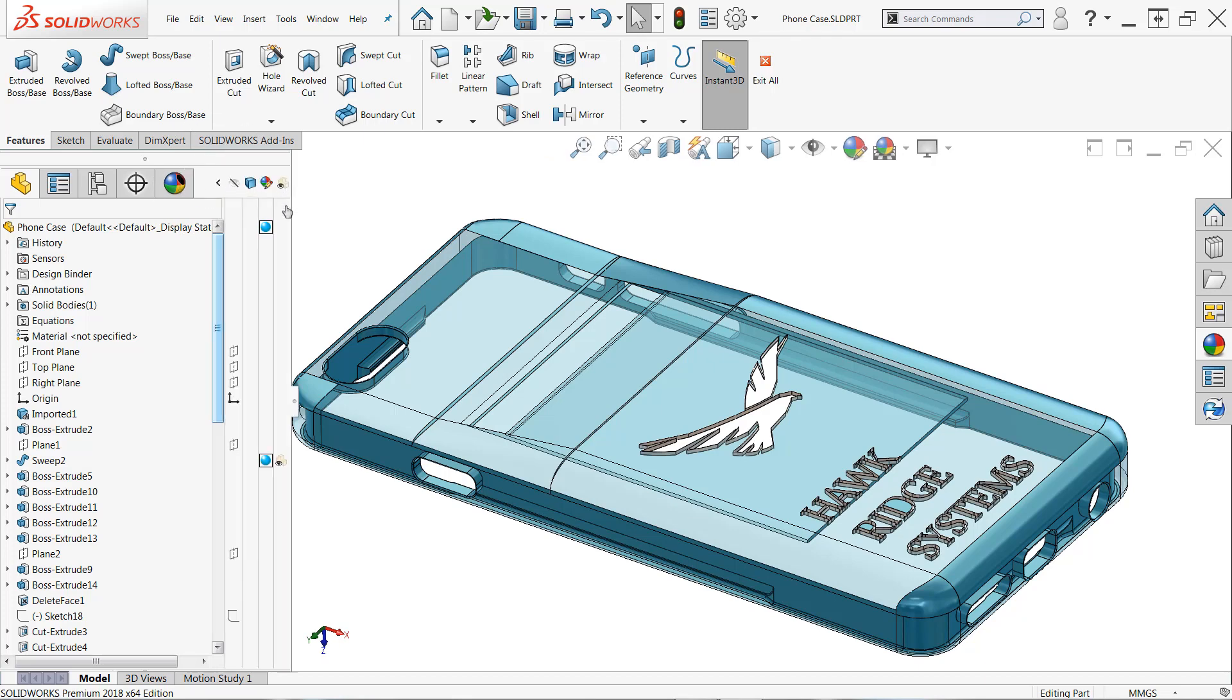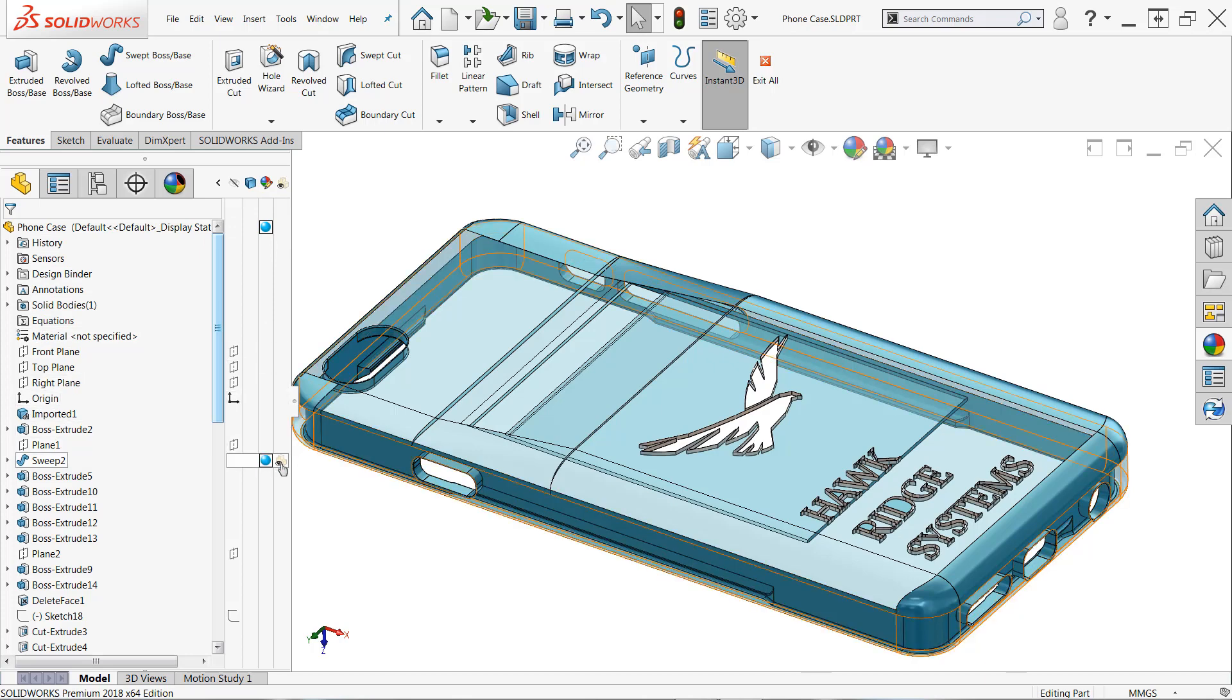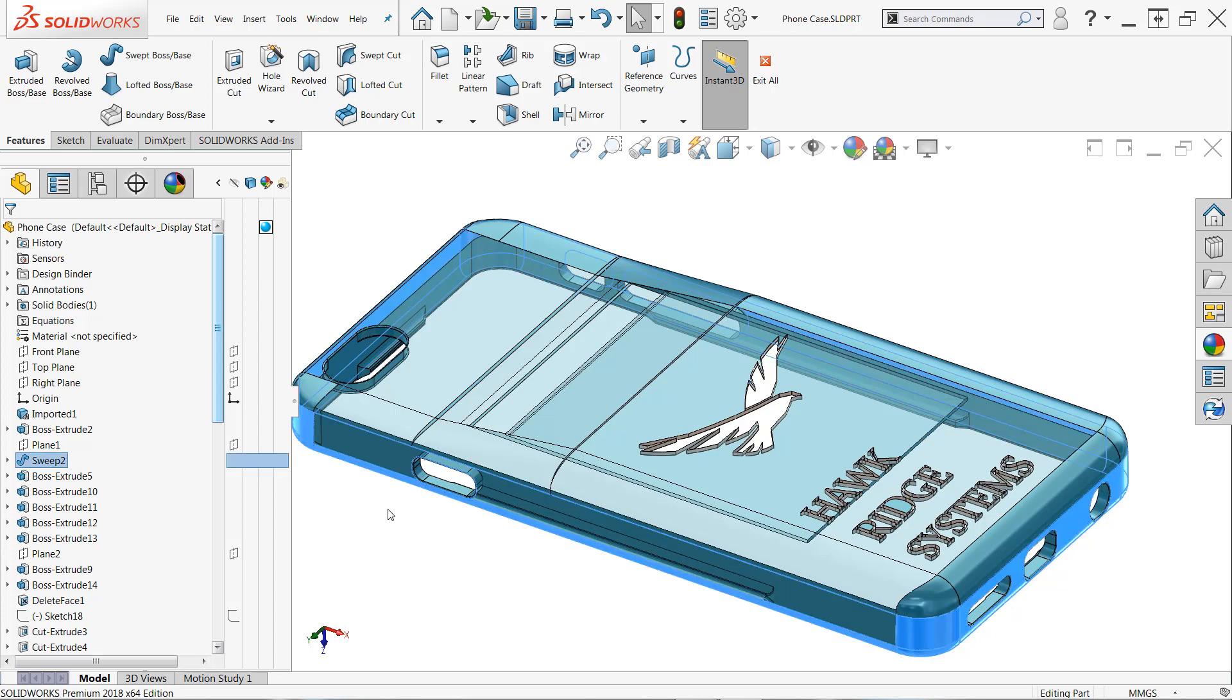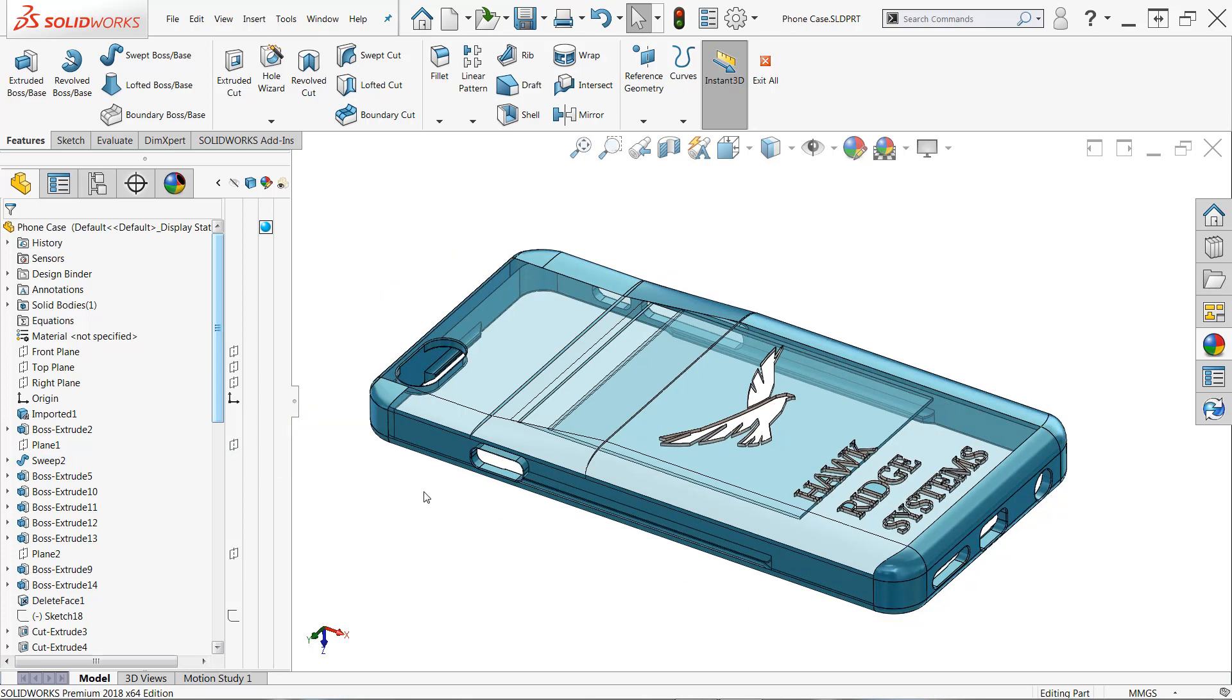And you can see here for my sweep two feature, I have transparency associated with the entire feature. And if I turn this off, those faces once again become opaque. Now, that's pretty easy to deal with.